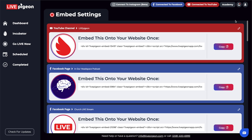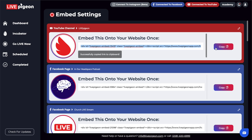Now that we're in our Smart Embed settings, what we need to do is copy the link. You're going to see YouTube videos and Facebook pages appearing here. What this means is anytime you go live to any one of these destinations, this Smart Embed link will update. For this example, we're going to be embedding directly from our YouTube channel, so we'll click Copy.